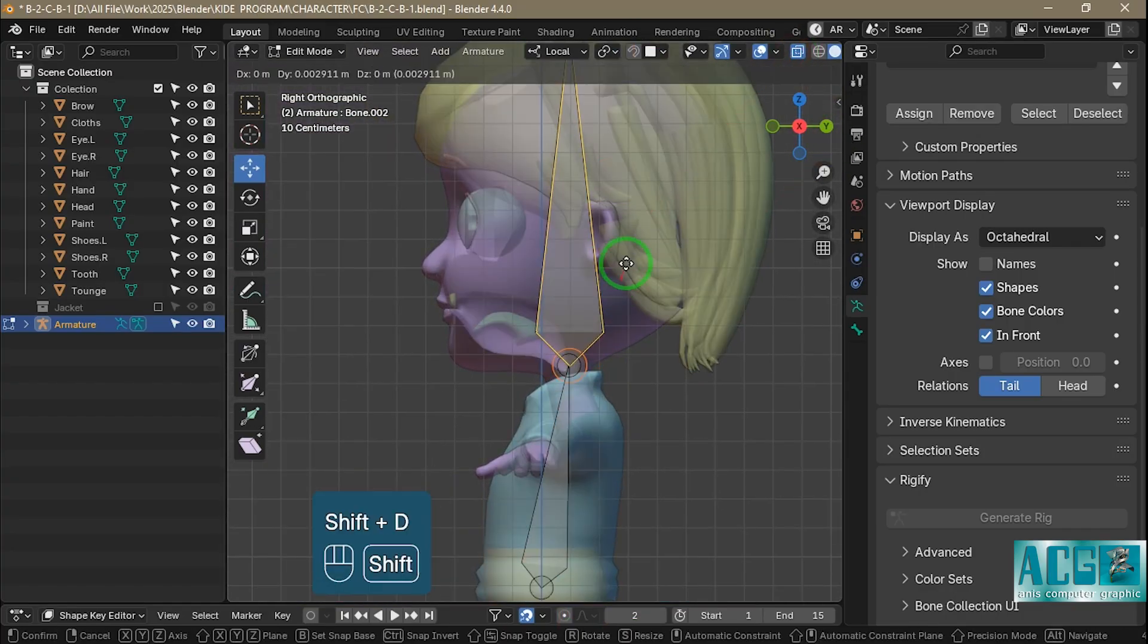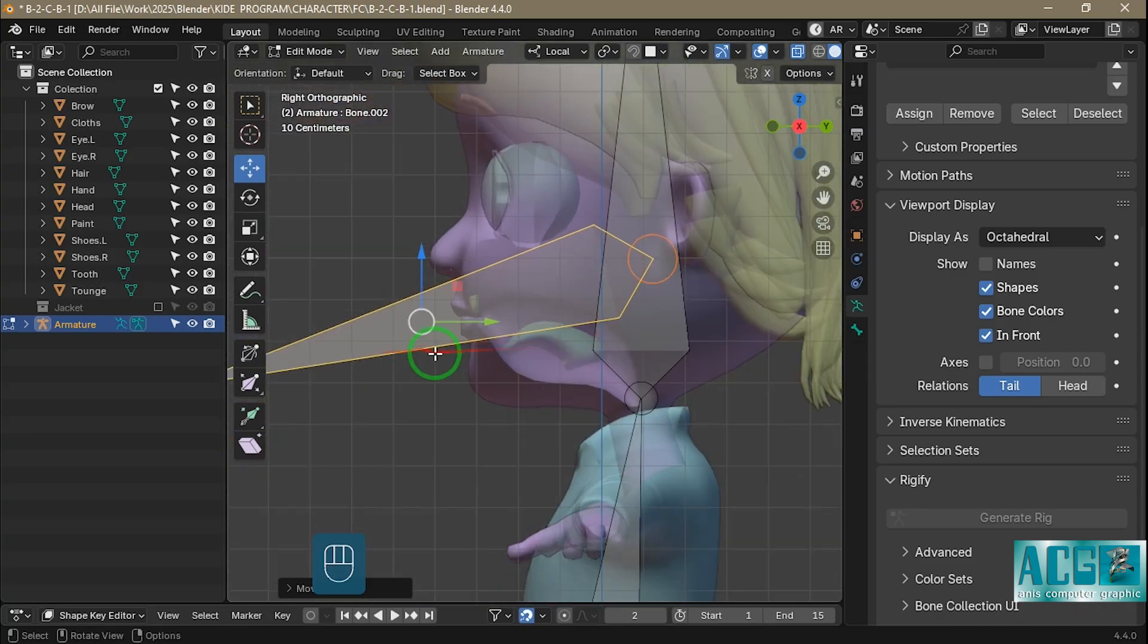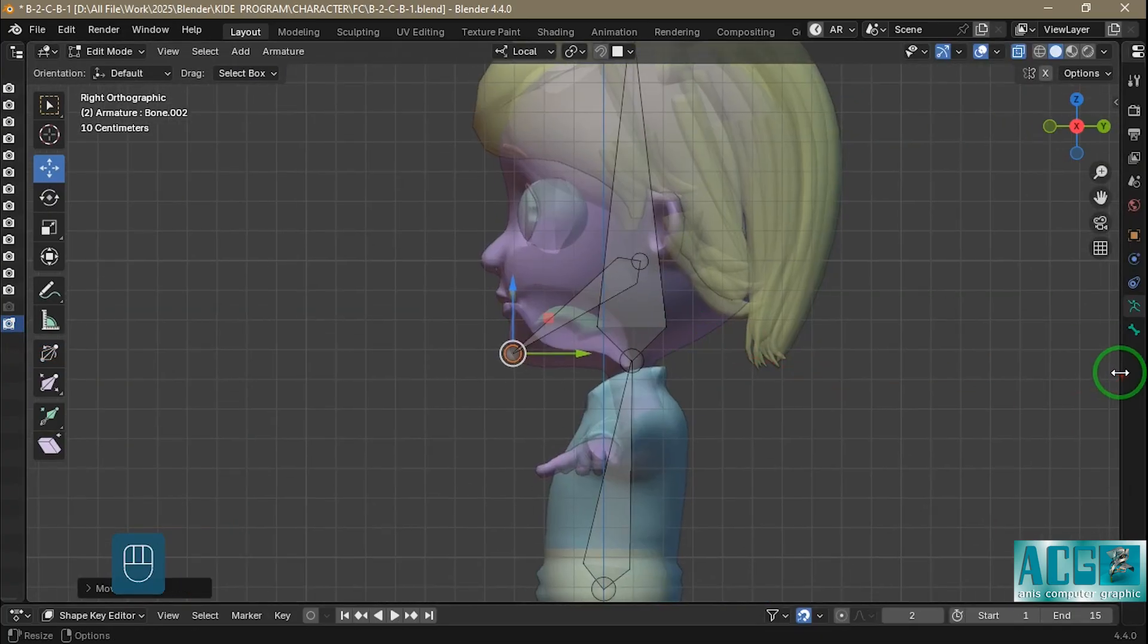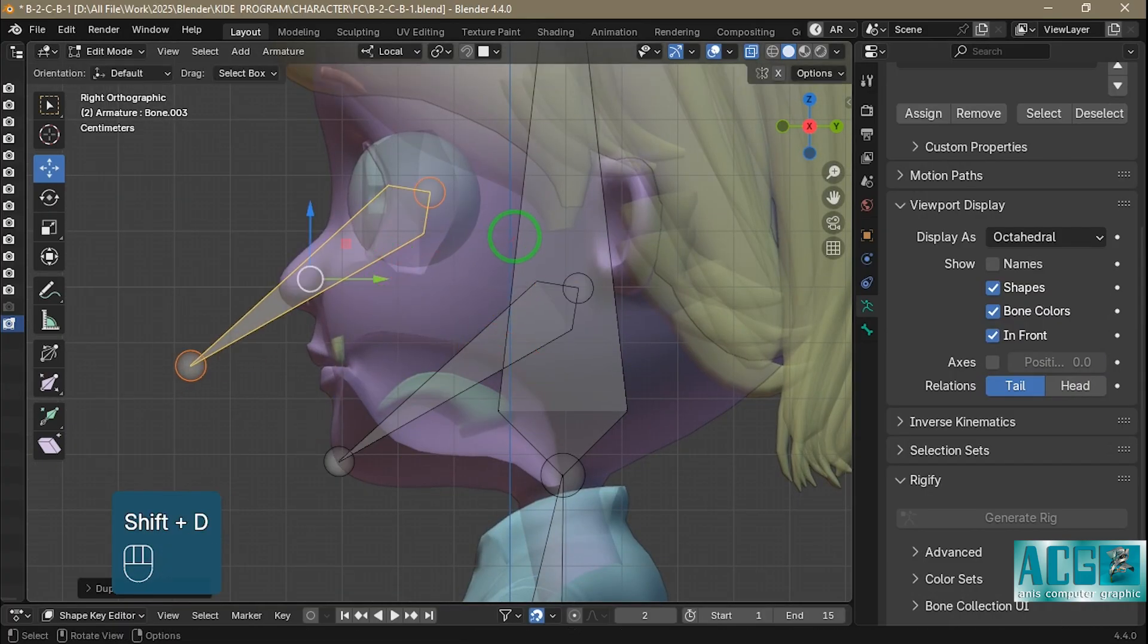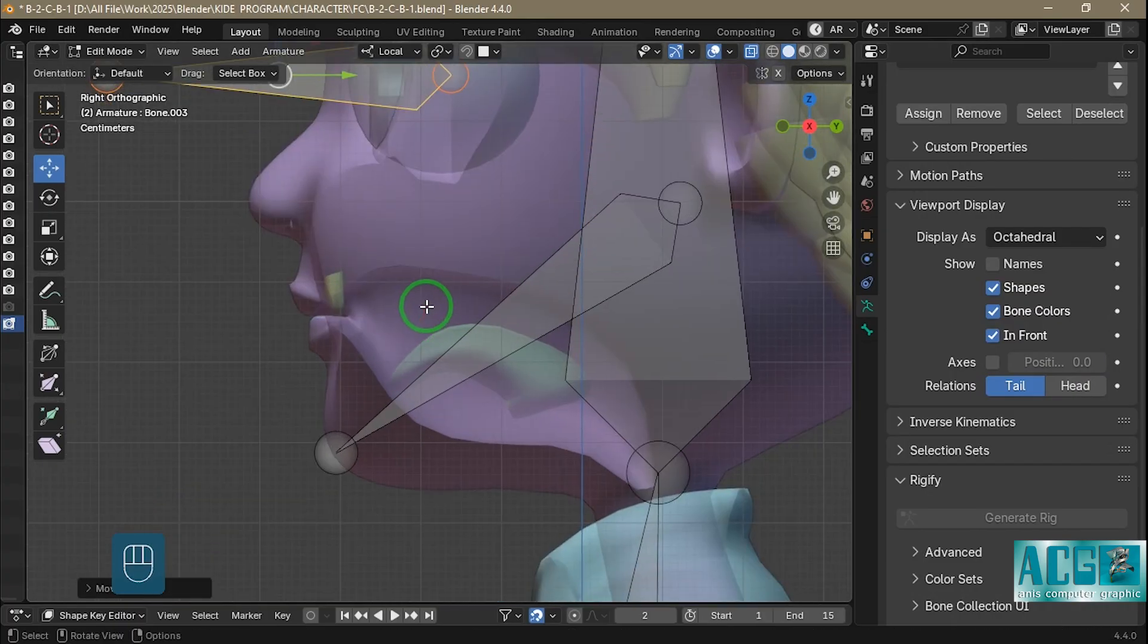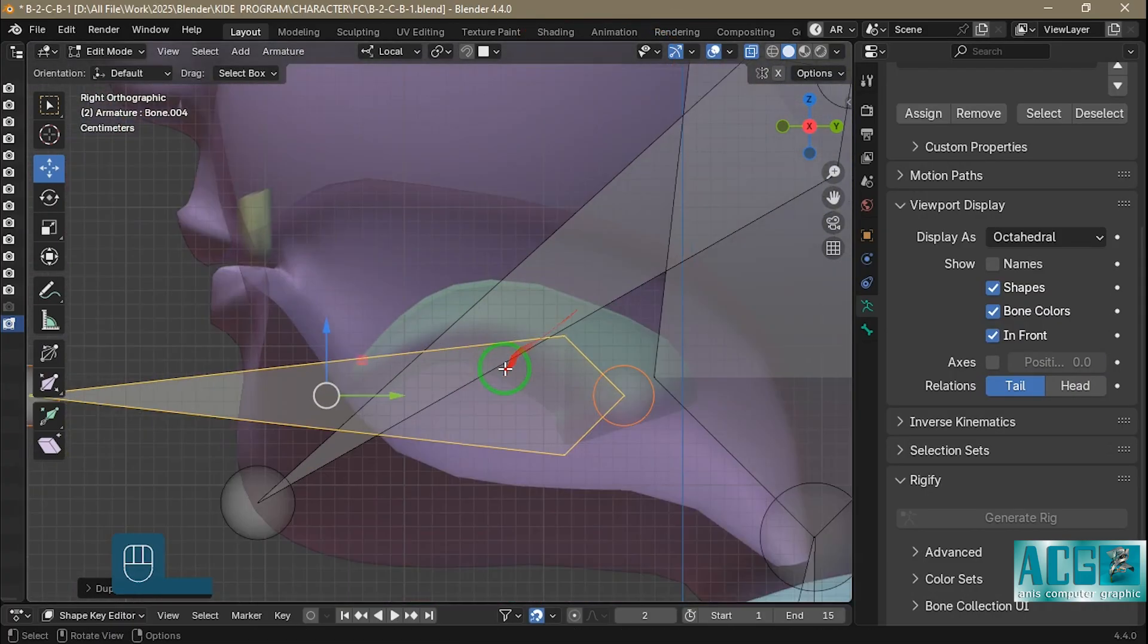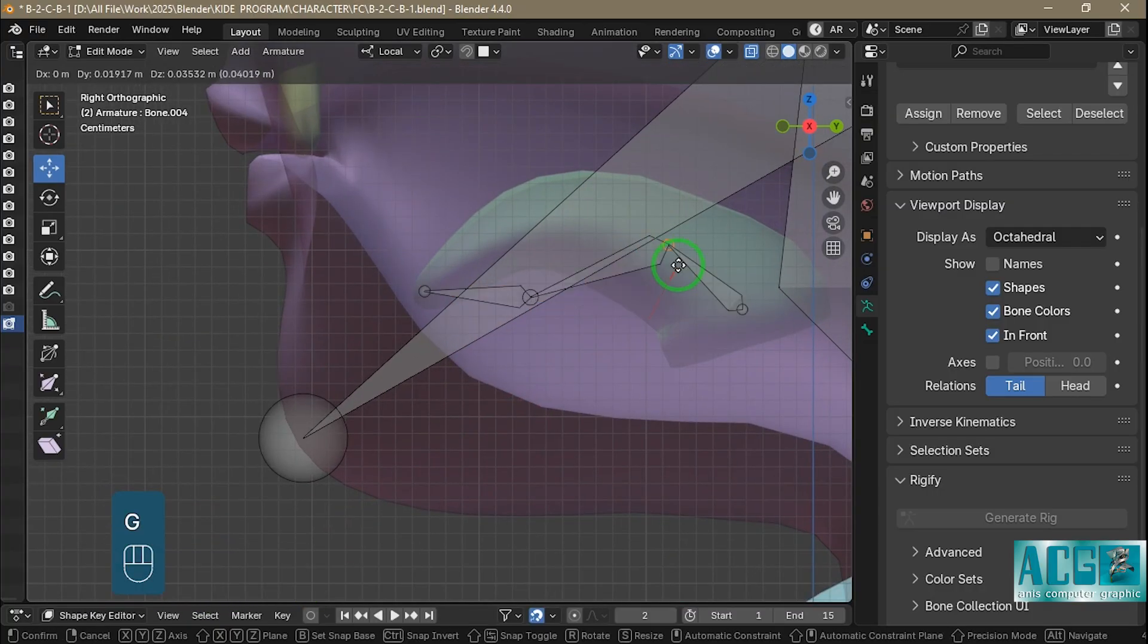The bones we create should include basic parts such as the root, abdomen, chest, neck, head, jaw, tongue, teeth, eyes, collarbone, shoulders, elbows, hands, fingers, thighs, knees, feet, toes, and twists.